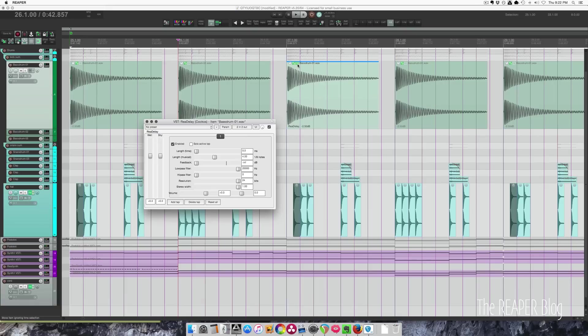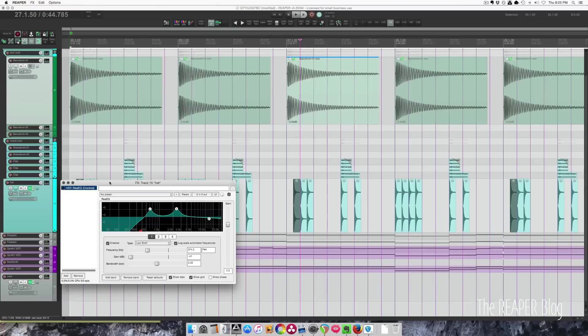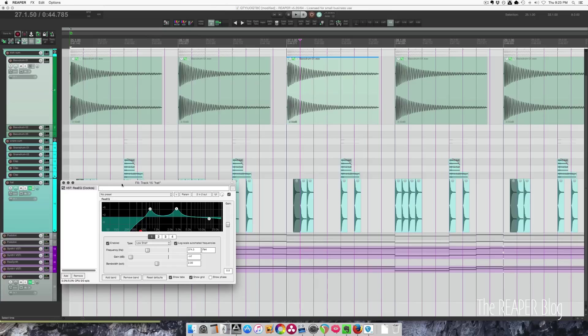Moving effects from items to tracks and from tracks to items: I've got this EQ here on the hi-hat track. I can click and drag it onto another item, and now this is EQ'd just on this one item out of the entire track.